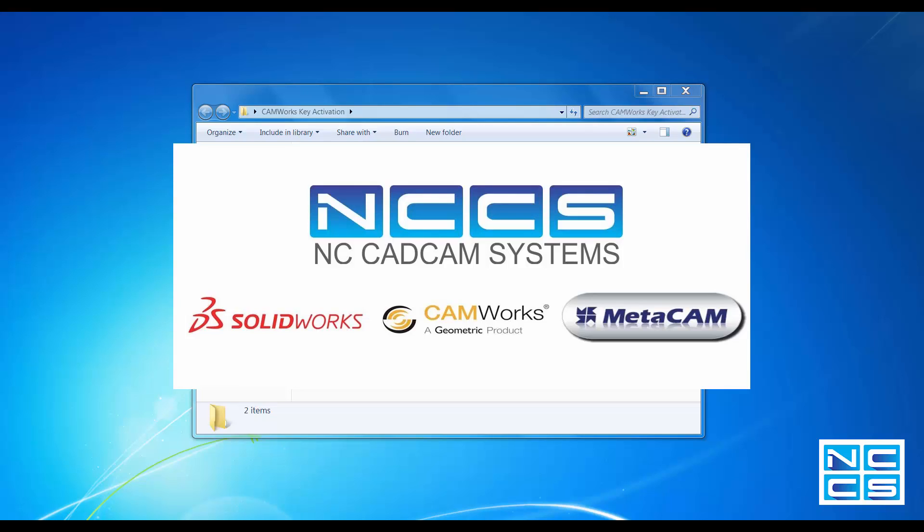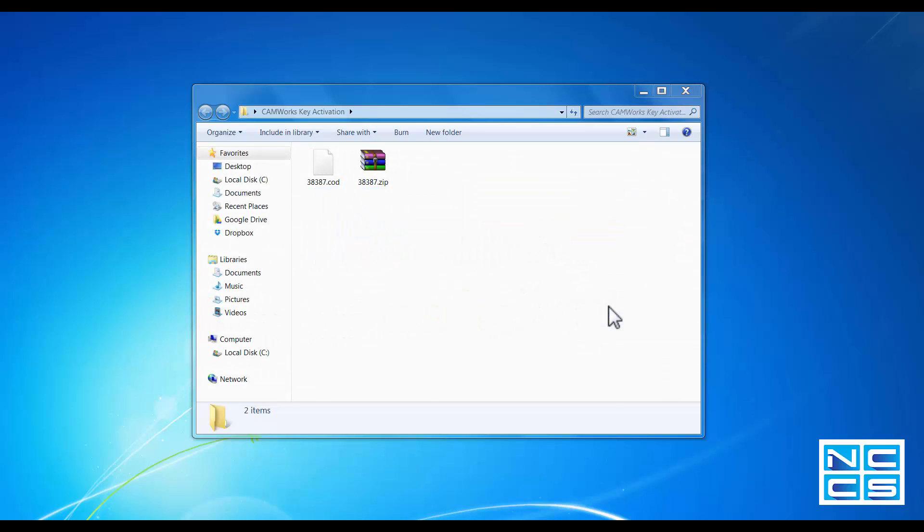Welcome to another CamWorks video by NCCS. Today I want to go through a quick guide on how you can activate or renew your key licenses for your CamWorks dongles.